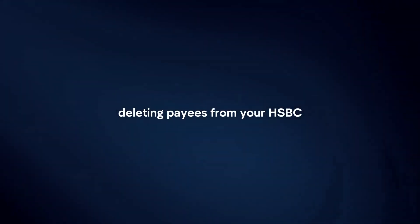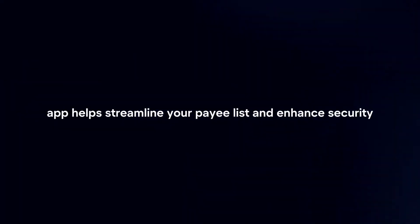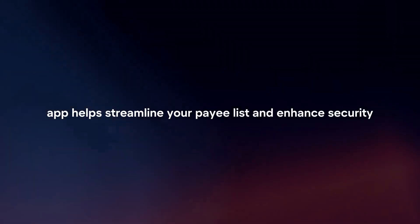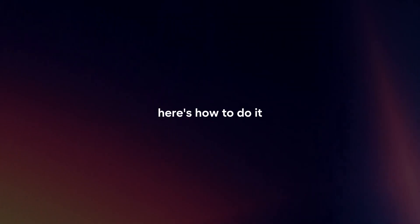Deleting payees from your HSBC app helps streamline your payee list and enhance security. Here's how to do it.